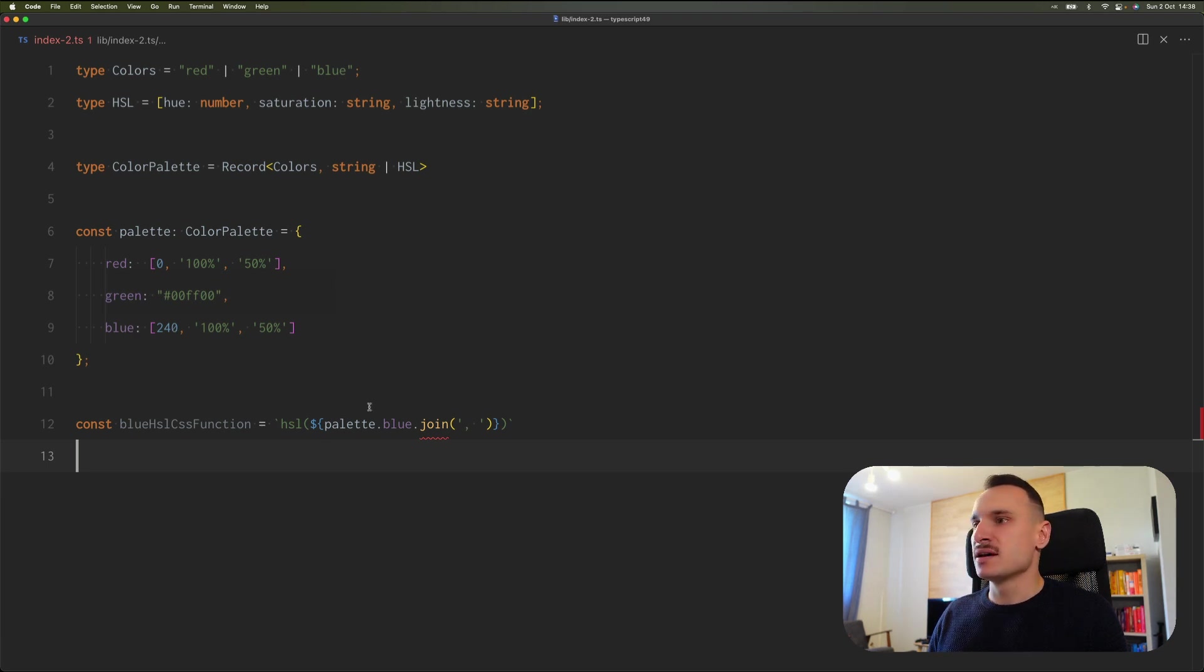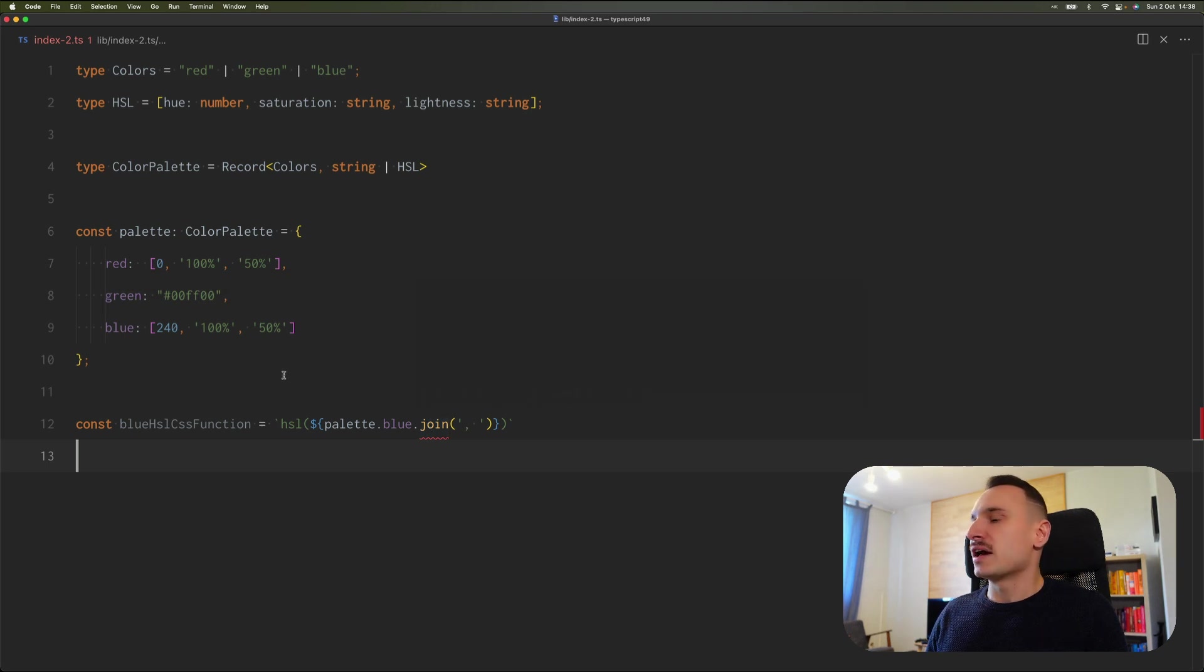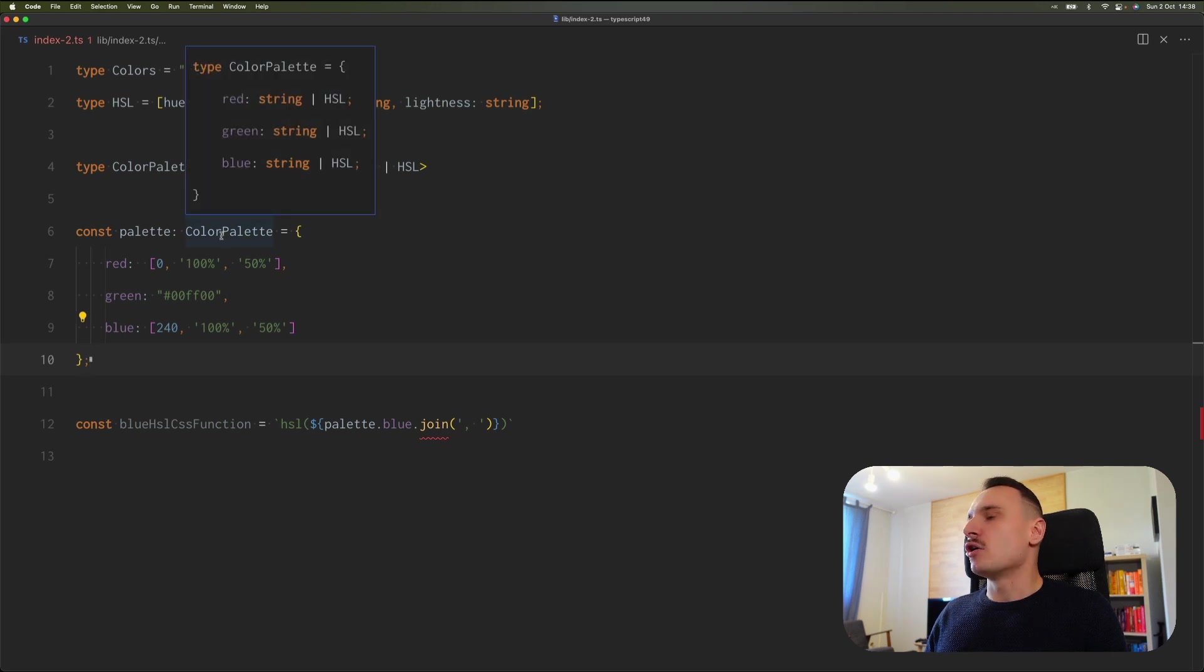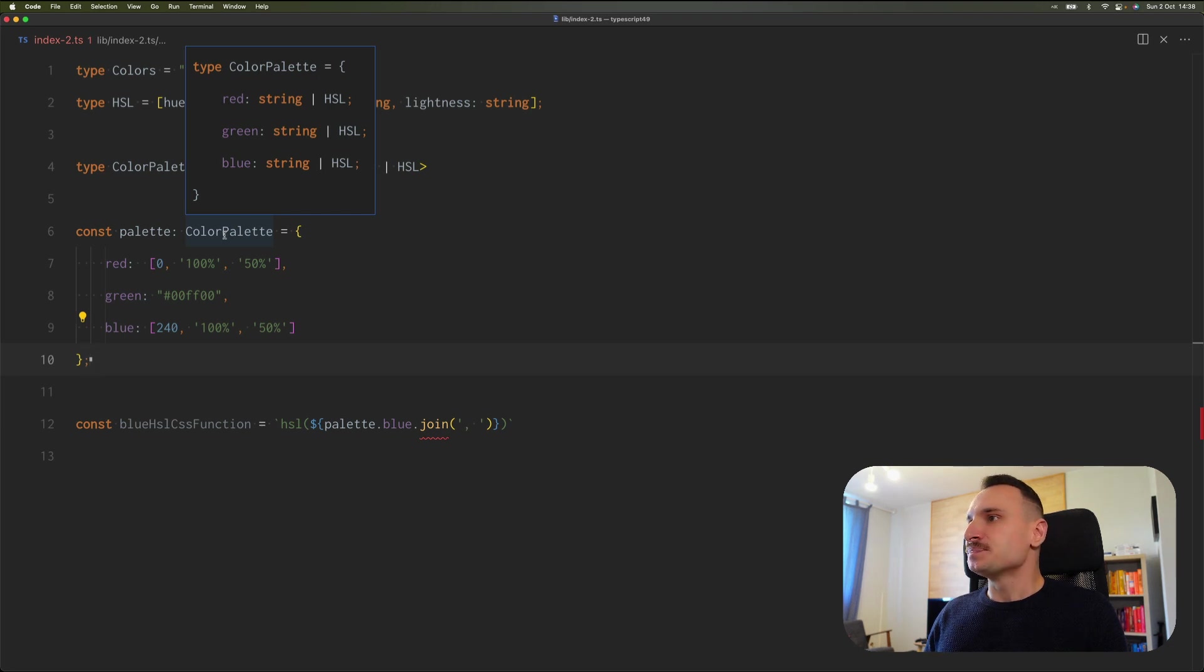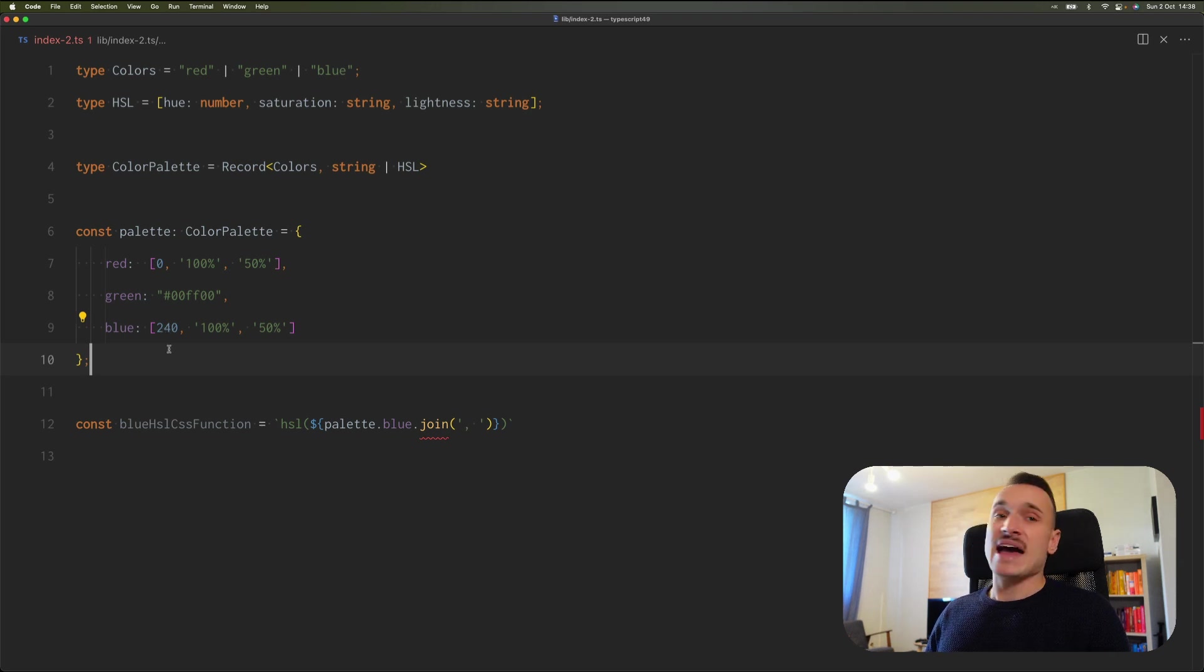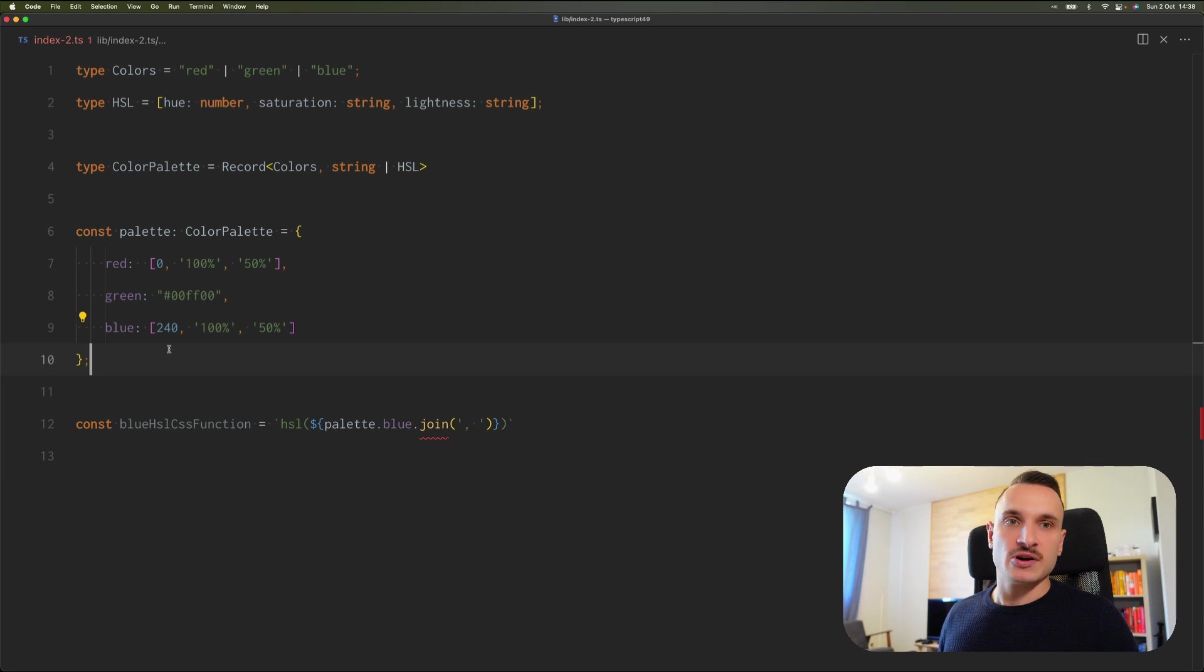This is correct according to our type HSL. We have number, two strings, but TypeScript doesn't understand it. The type got overwritten by this ColorPalette annotation. There we said that blue can be string or HSL, and TypeScript doesn't know now if we have actually a string or HSL. And this is the heart of the issue that the Satisfies operator solves for us.